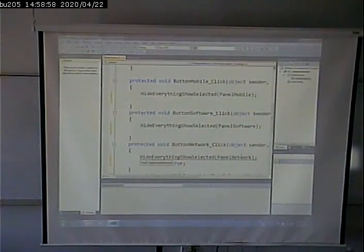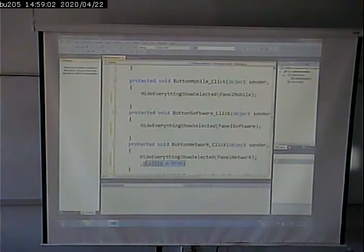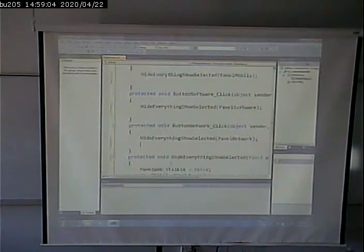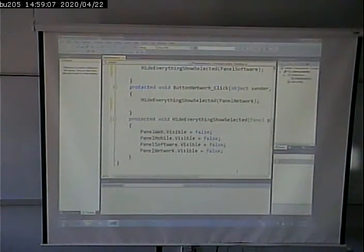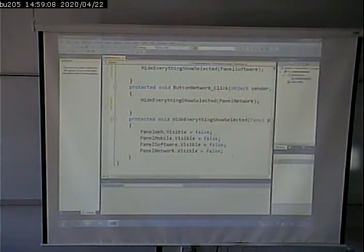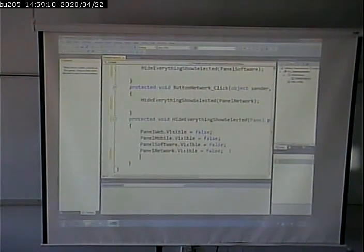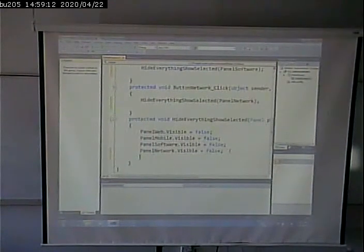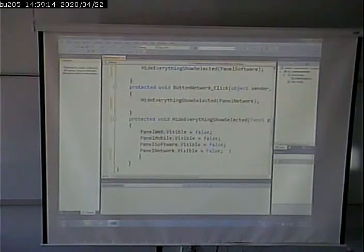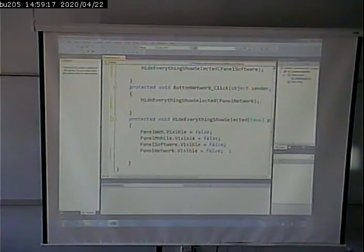So what am I going to do here? Now I've changed my function. It's going to first hide everything, then the one that I want to show is going to show, all right?